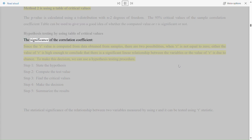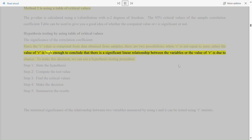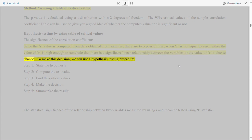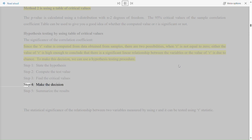The significance of the correlation coefficient: since the r-value is computed from data obtained from samples, there are two possibilities. When r is not equal to 0, either the value of r is high enough to conclude that there is a significant linear relationship between the variables, or the value of r is due to chance. To make this decision, we can use a hypothesis testing procedure. Step 1: state the hypothesis. Step 2: compute the test value. Step 3: find the critical values. Step 4: make the decision. Step 5: summarize the results.